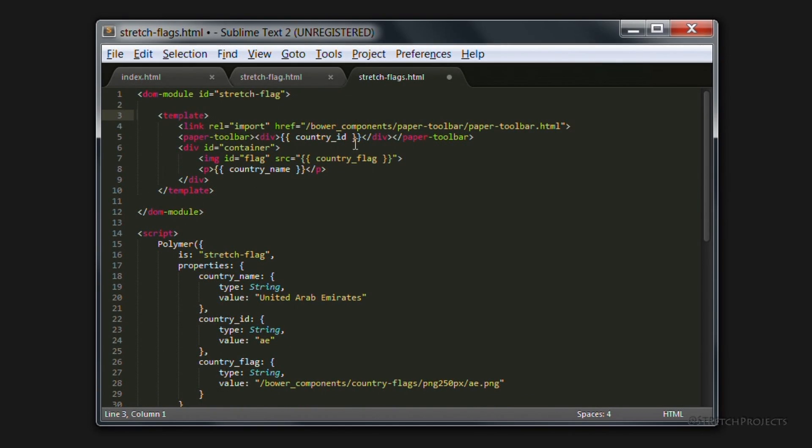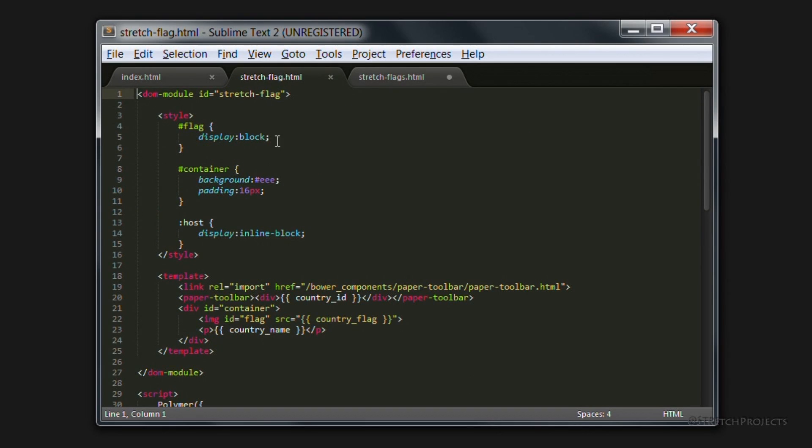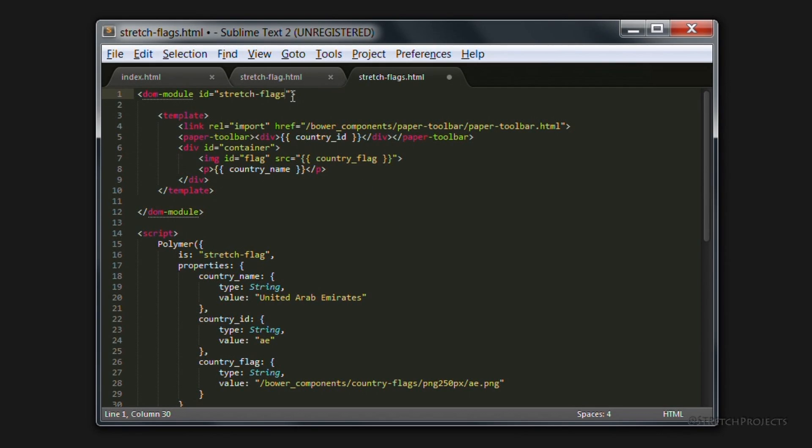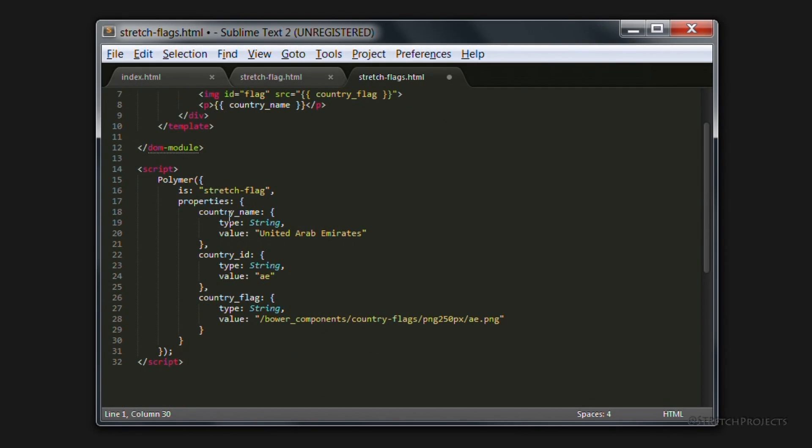Just as when we were creating the stretch flag element and we used the paper toolbar inside of our element, we're going to be using the stretch flag element inside of our stretch flags element. So we're also going to need to change the id of the flag to stretch flags, as well as changing the id in the actual script element.